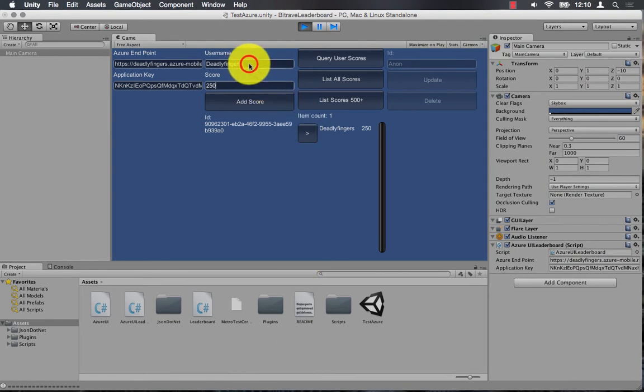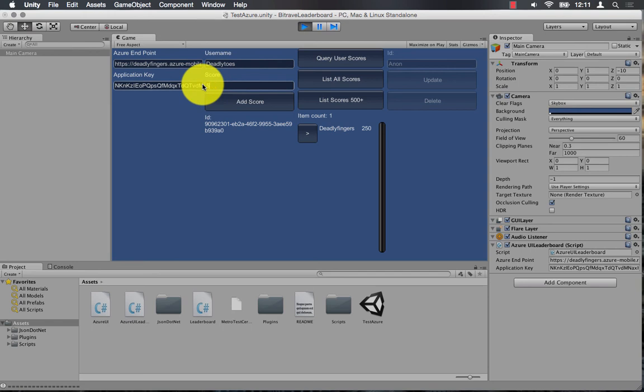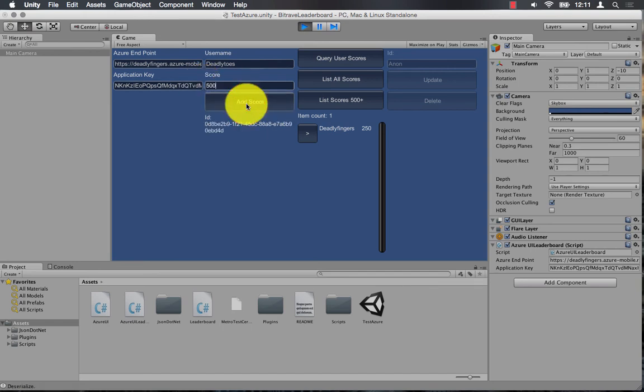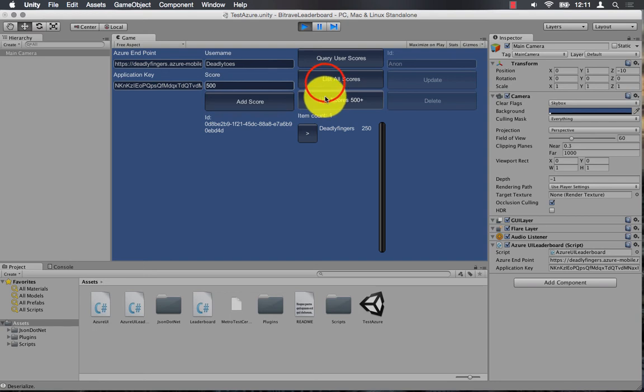I can also change the user name and submit another score. And my arch nemesis deadly toes has scored 500 points. So I can list the scores and I can see all the scores there.